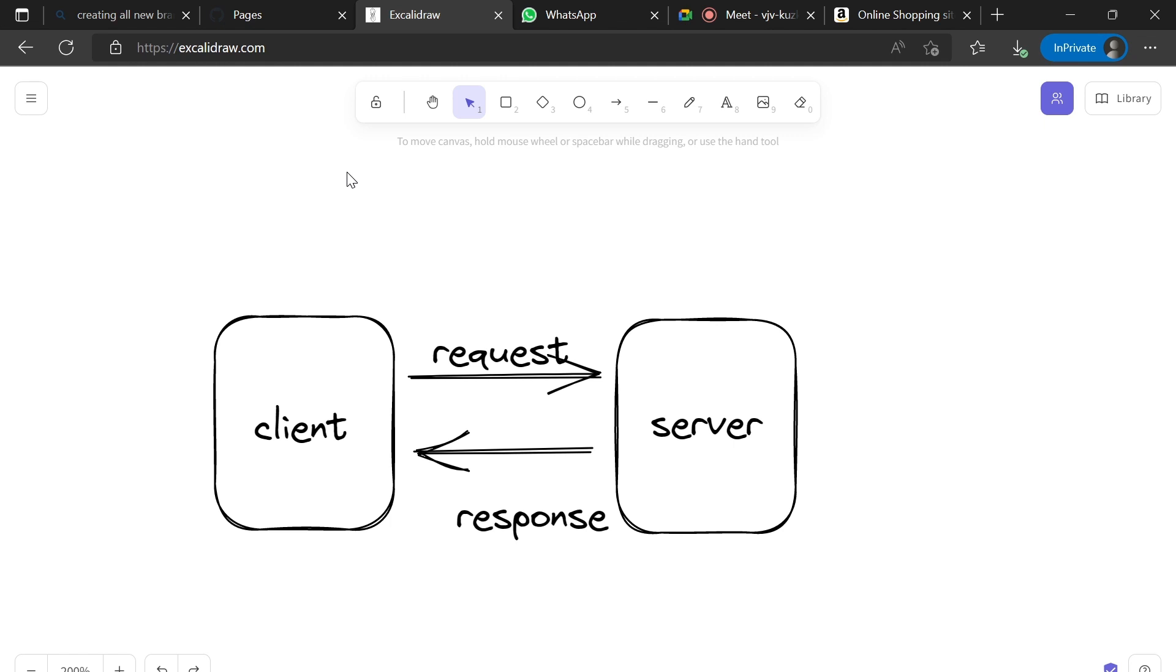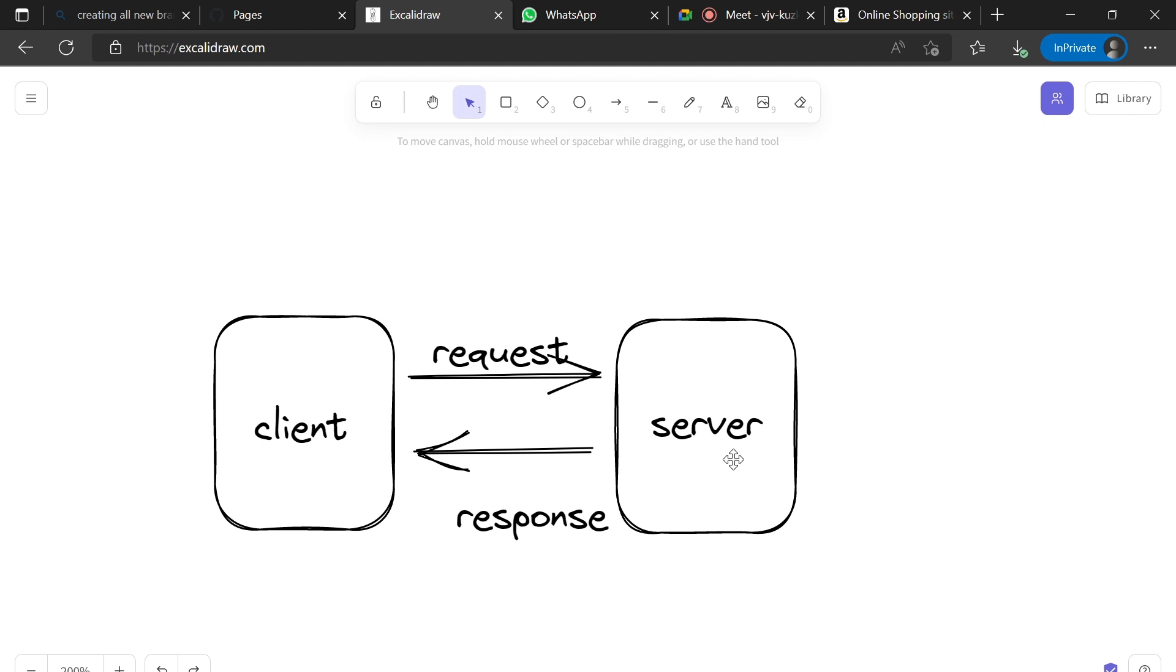When we put the web URL in our client device, that request goes to the server. The server sends the application build files as a response back to the client, and those application build files are rendered on our client browser. Then we see the website with all the UI elements.